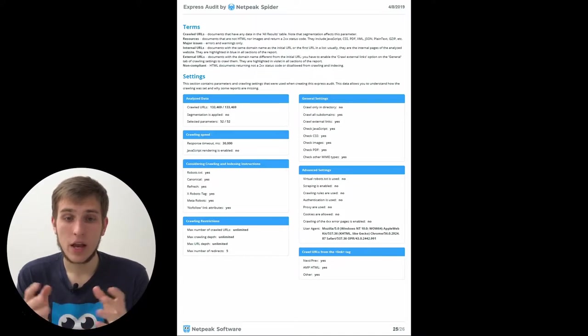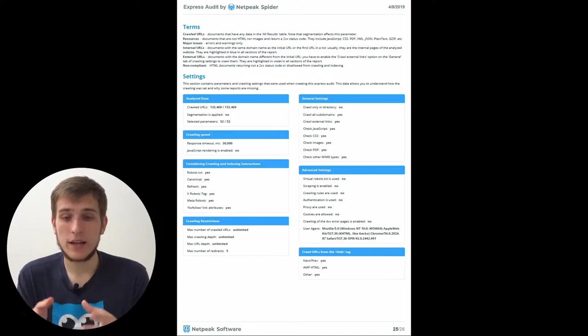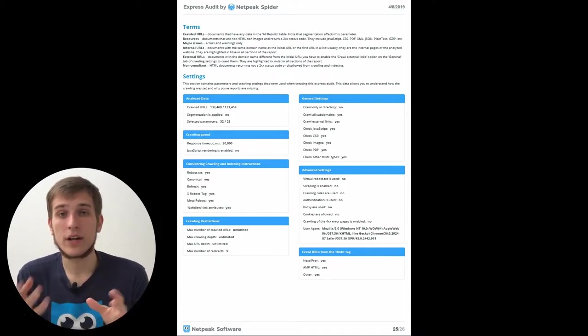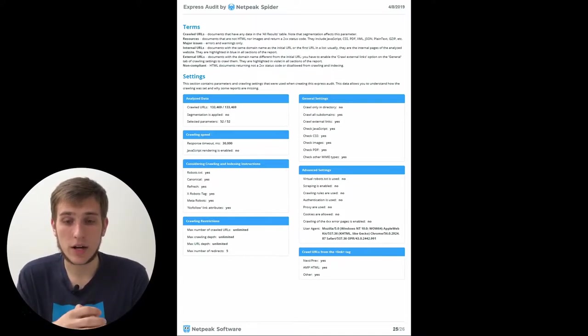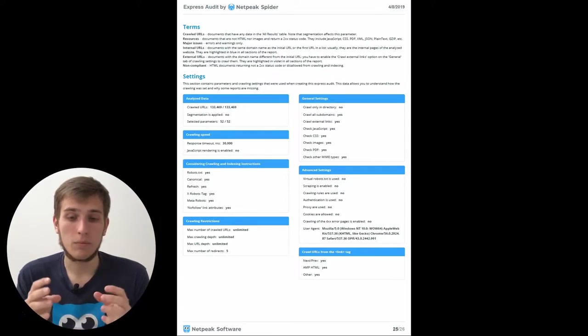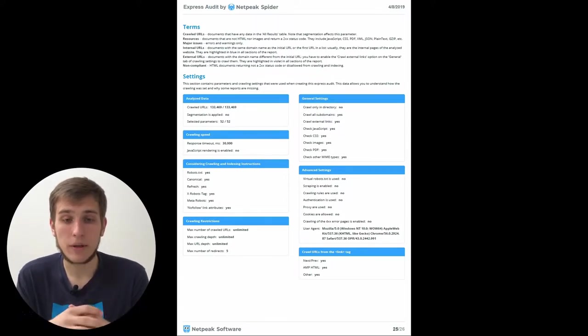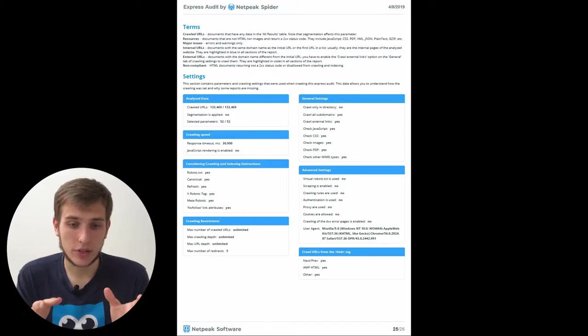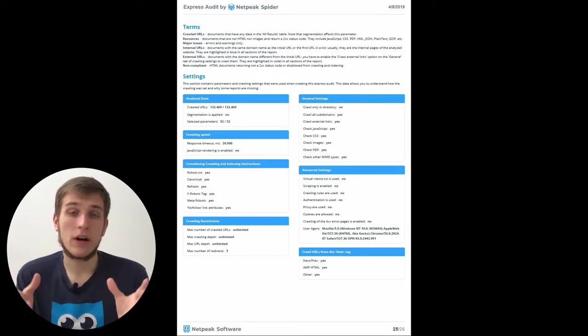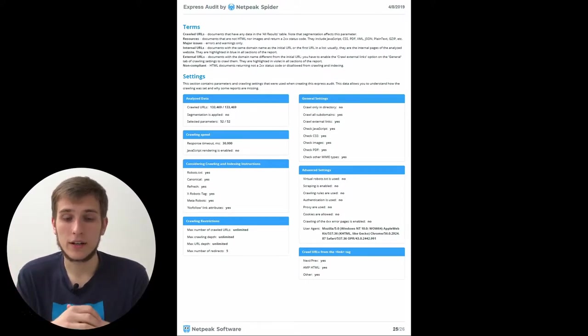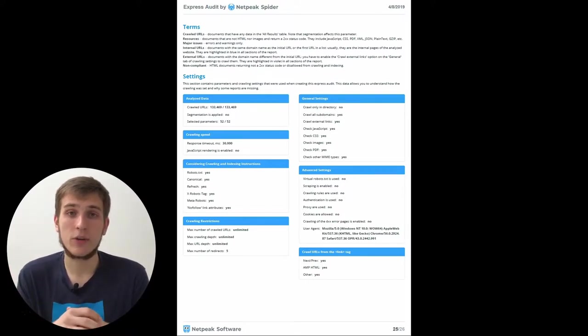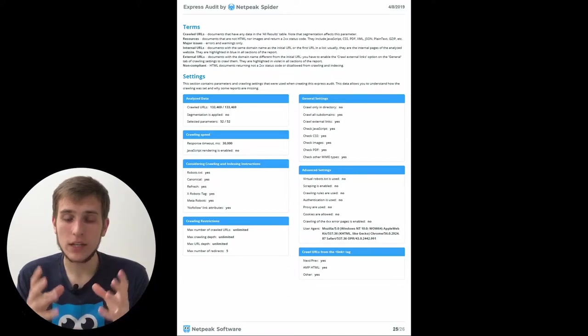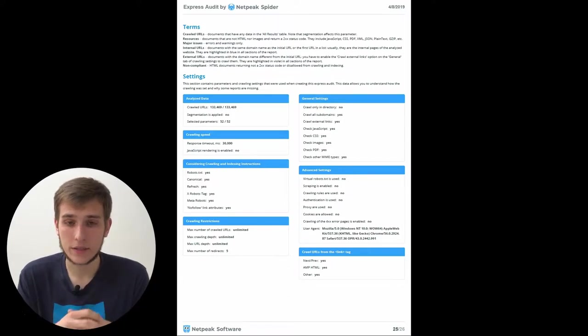So you can understand whether that considering the robots.txt instructions was used, have you been using scraping or not, how many crawled URLs, or other things that you can define in crawling settings.